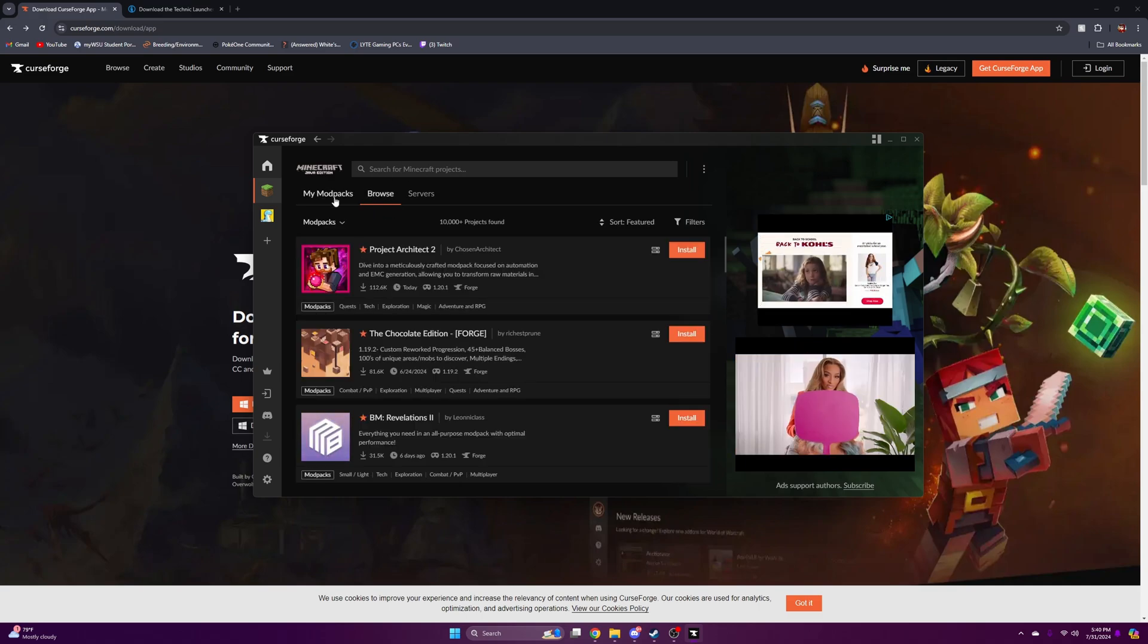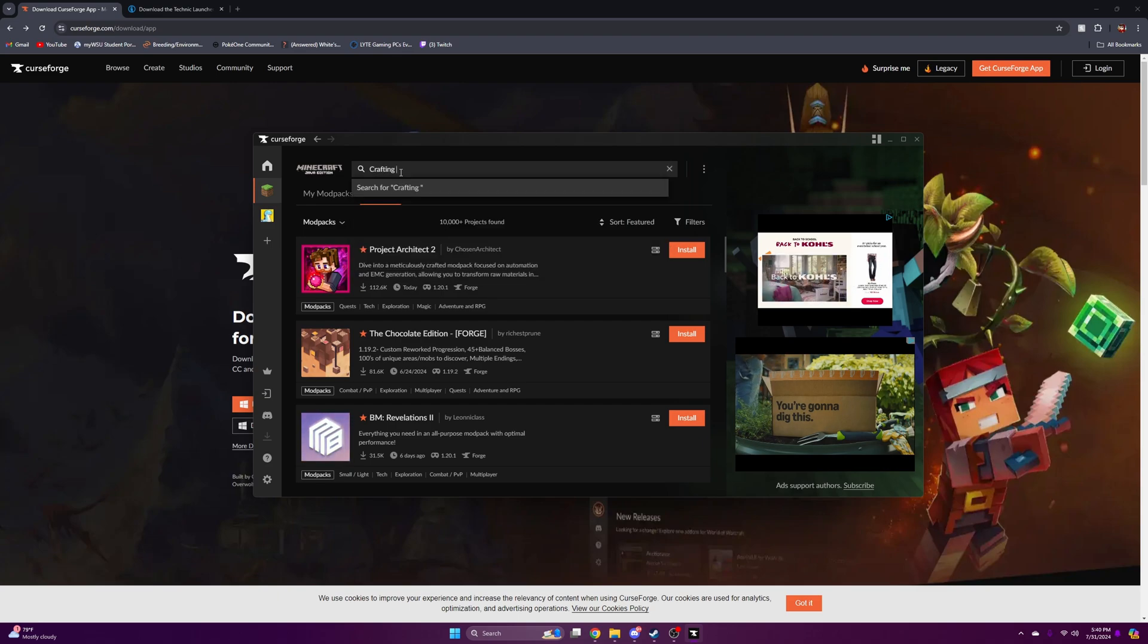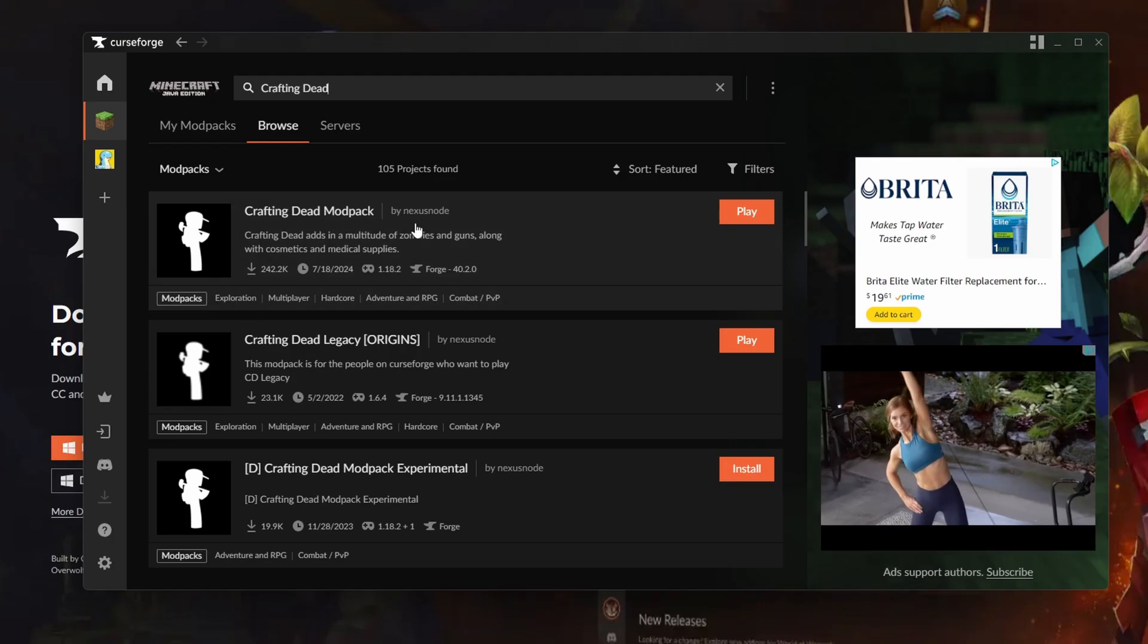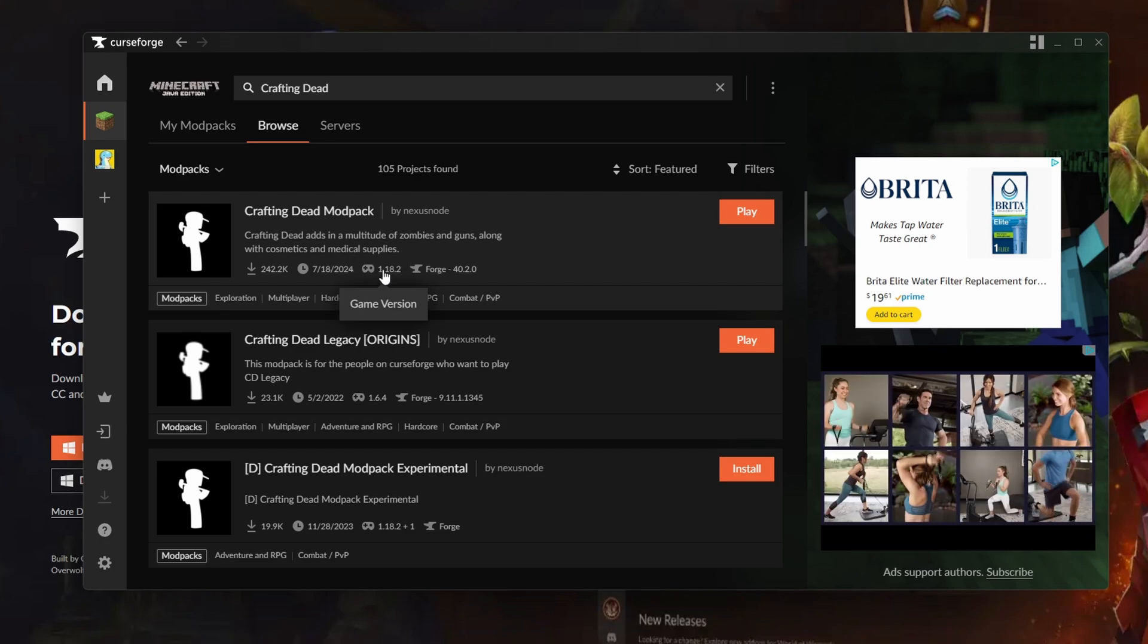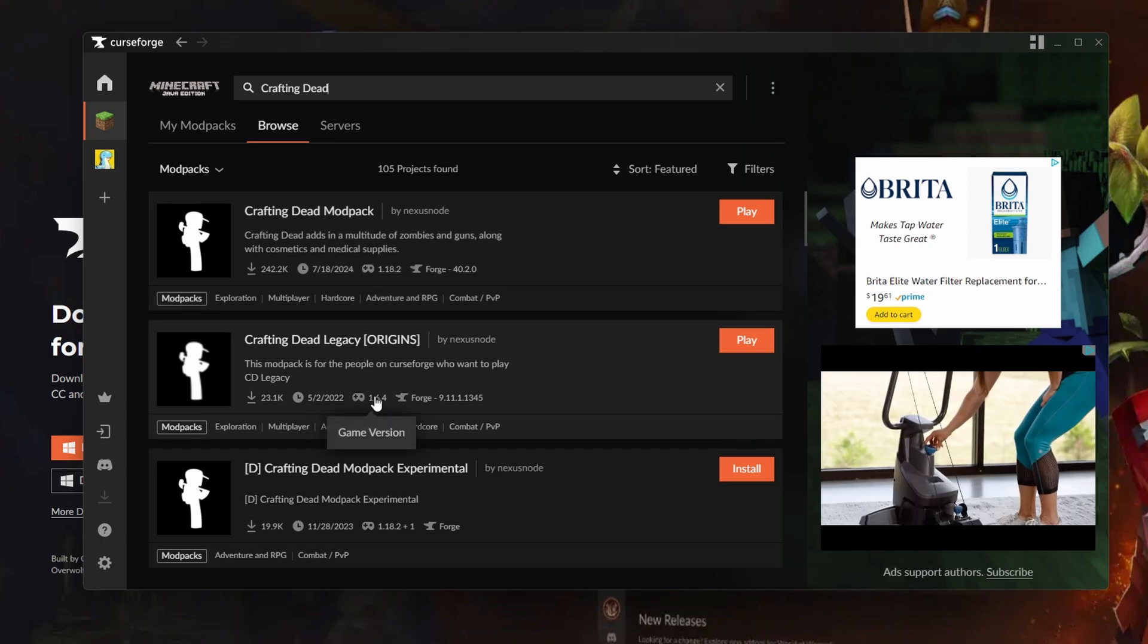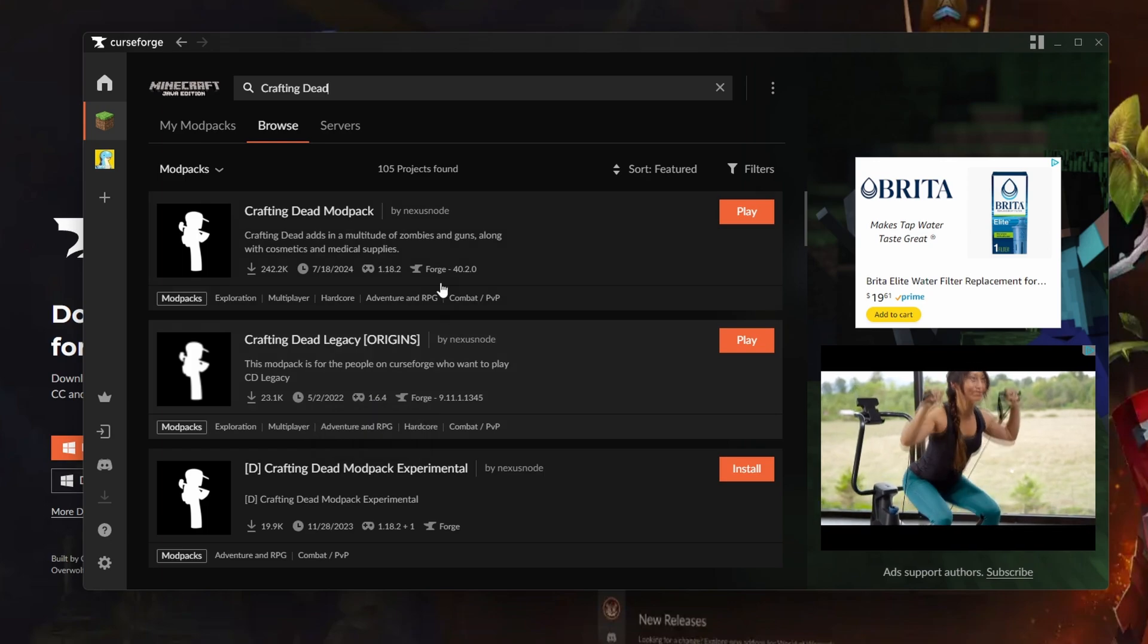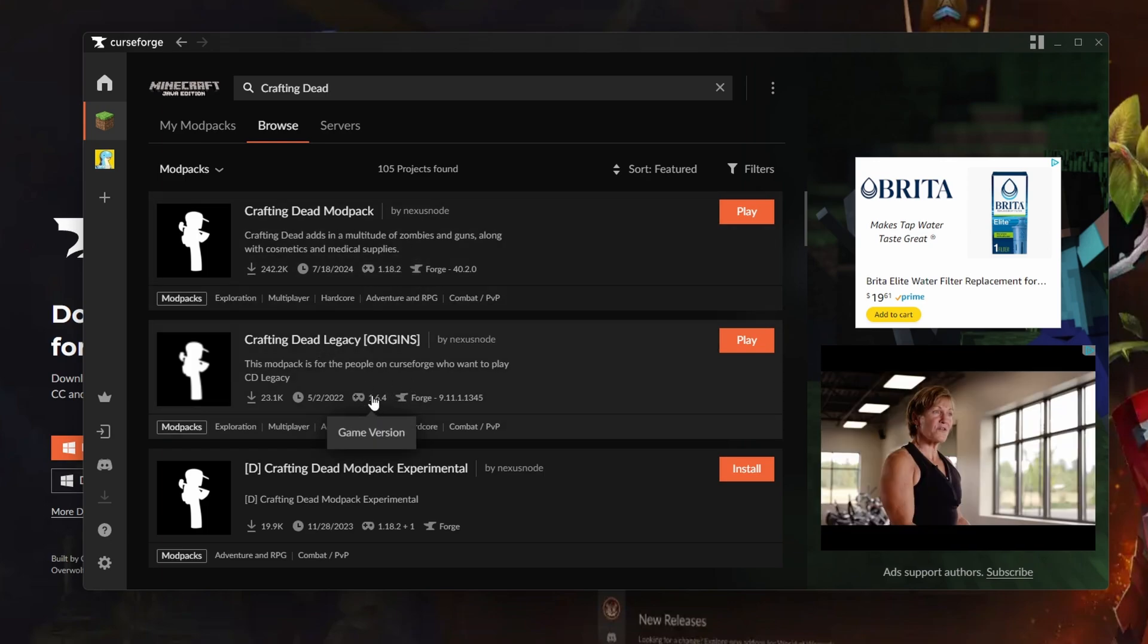Crafting Dead mod pack. All you got to do is search up Crafting Dead and press enter. It should show the newer version as you can see here for the game version, and down here is the 1.6.4 version. This is the newer version and this is the older version that is currently being used at the moment.